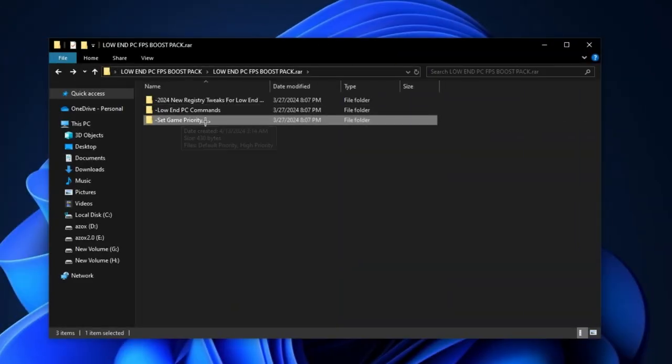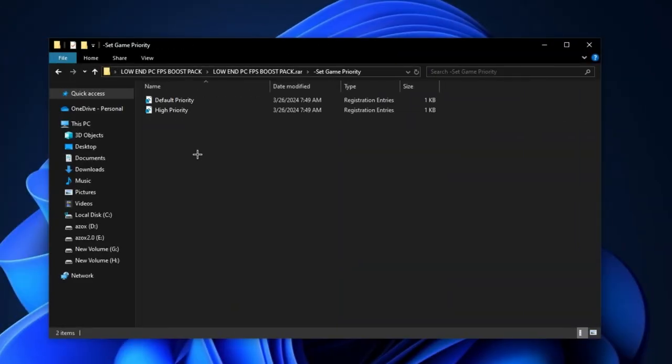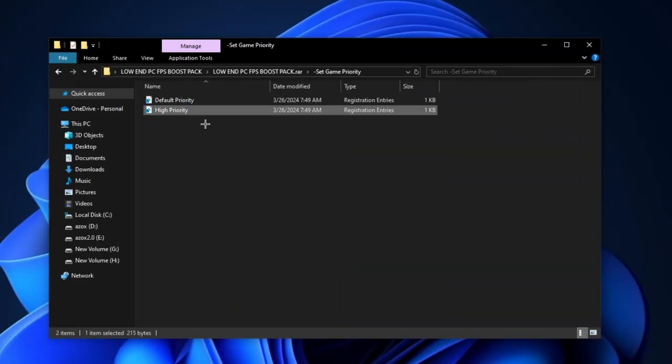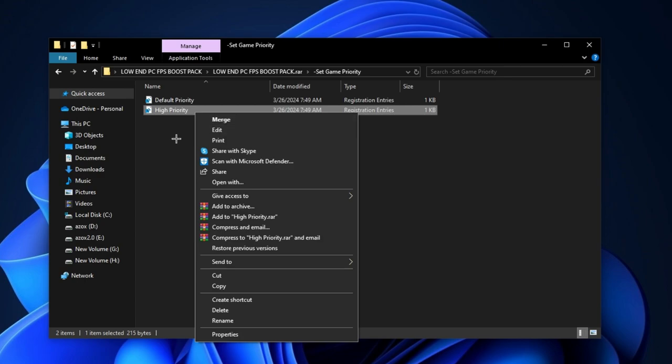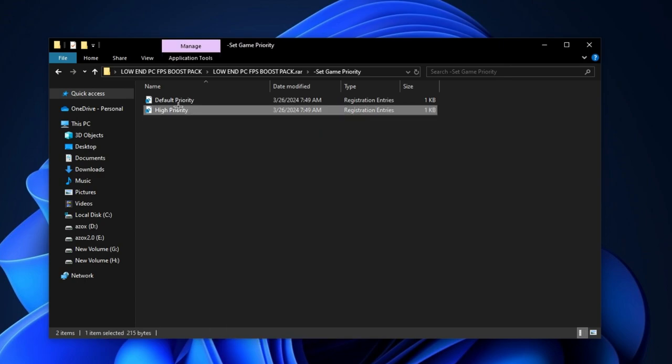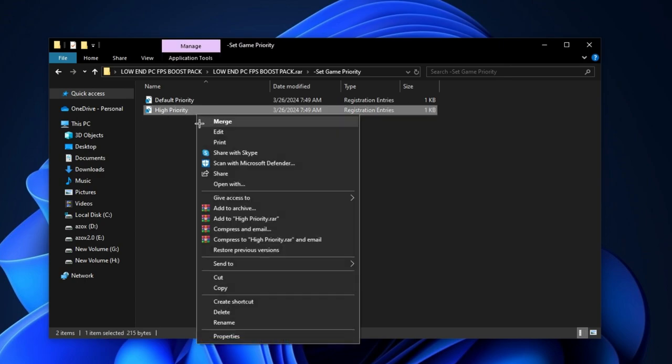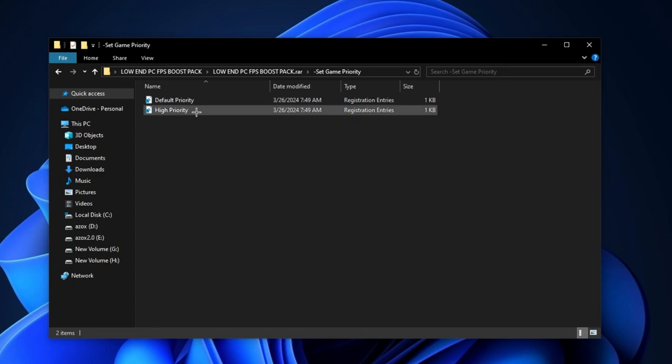Now open up the set game priority folder and execute this Fortnite high priority tweak in your PC. It helps you to optimize your Fortnite game performance.